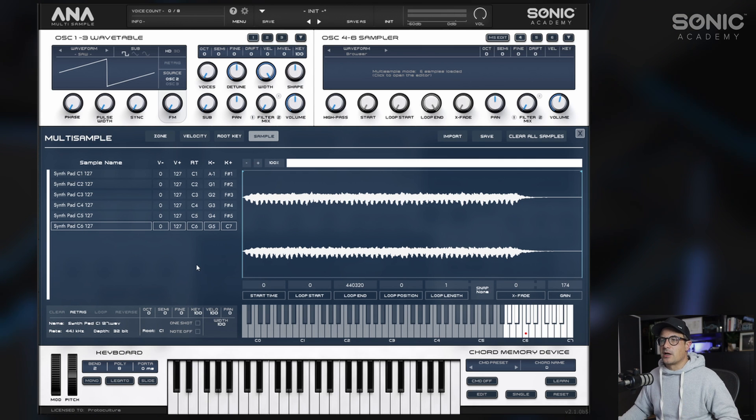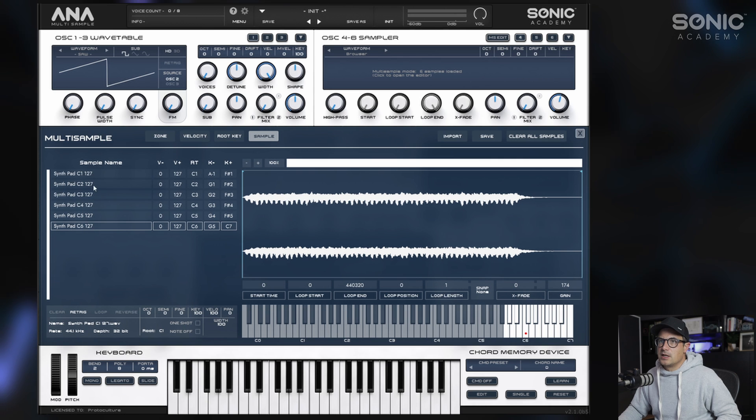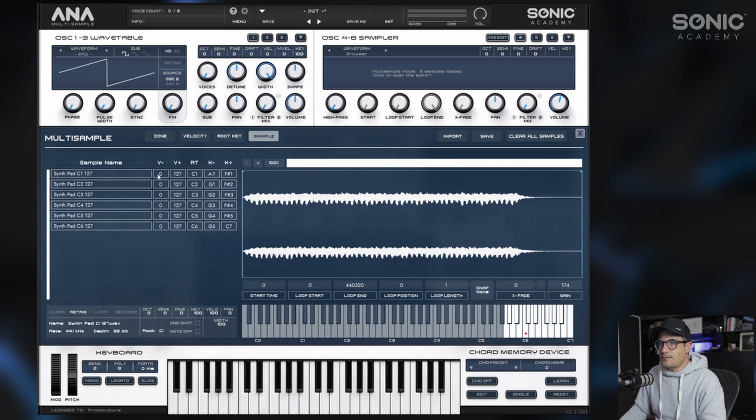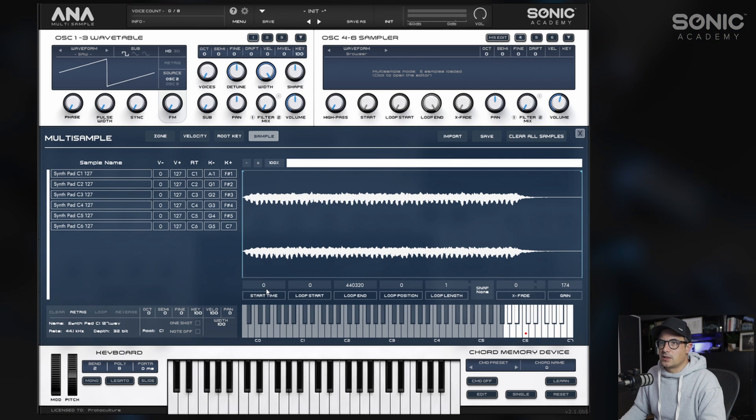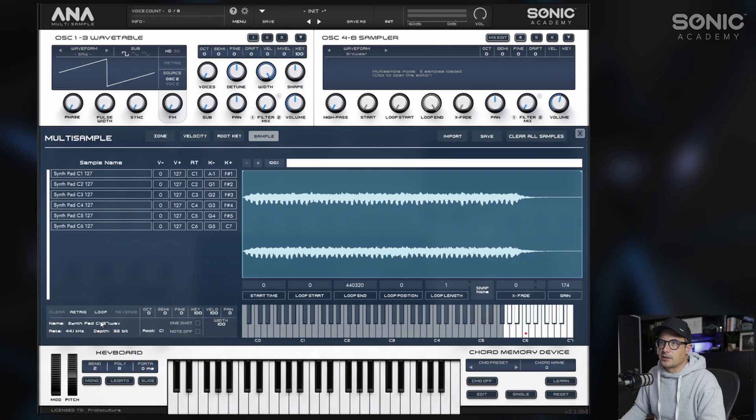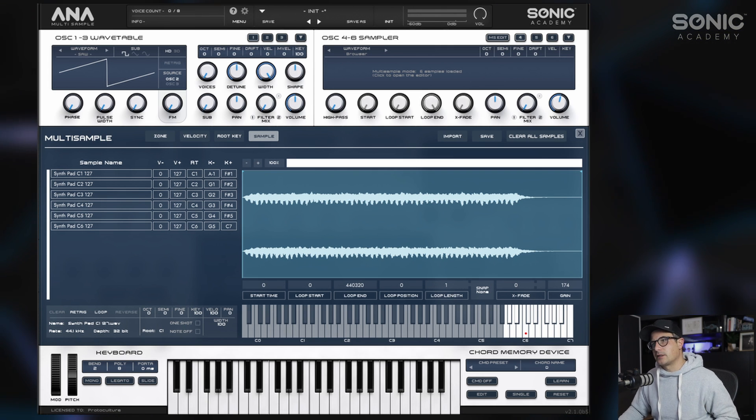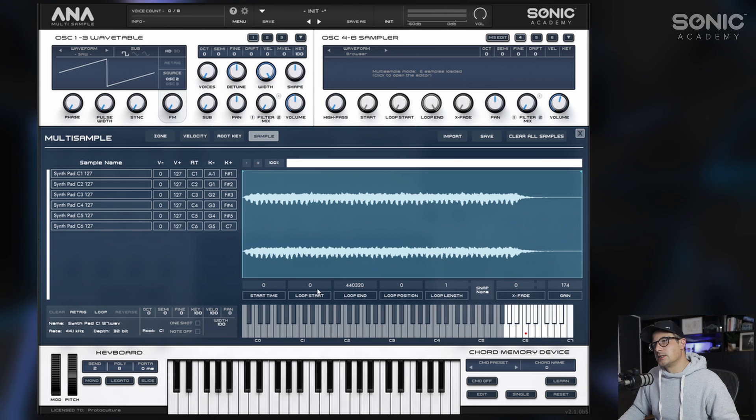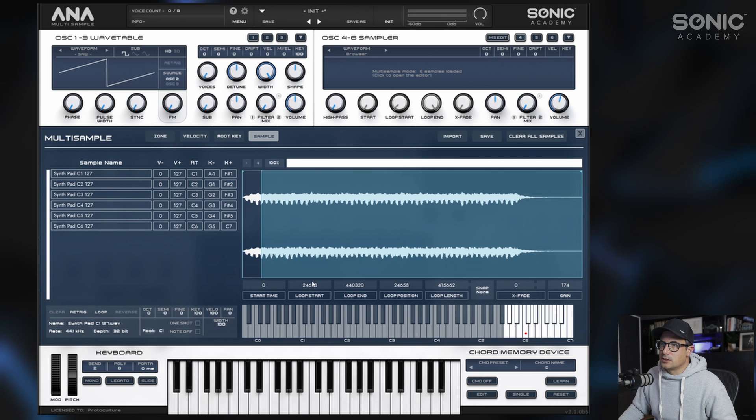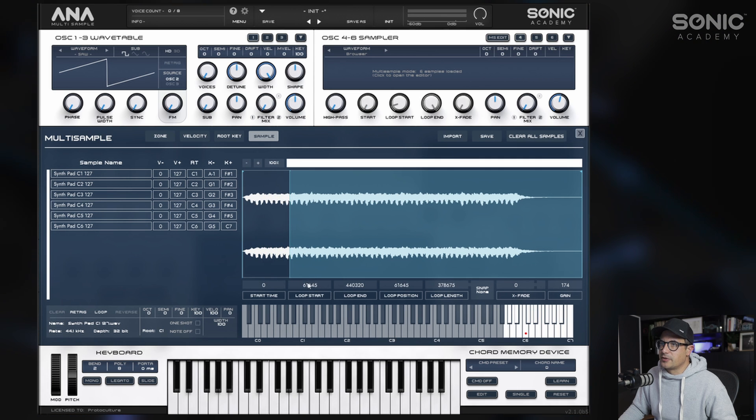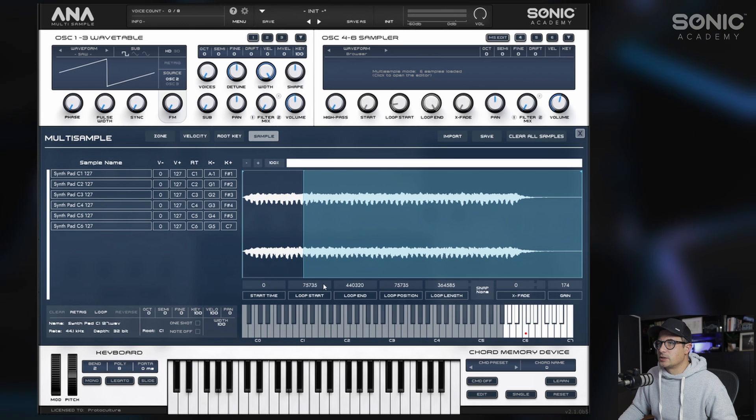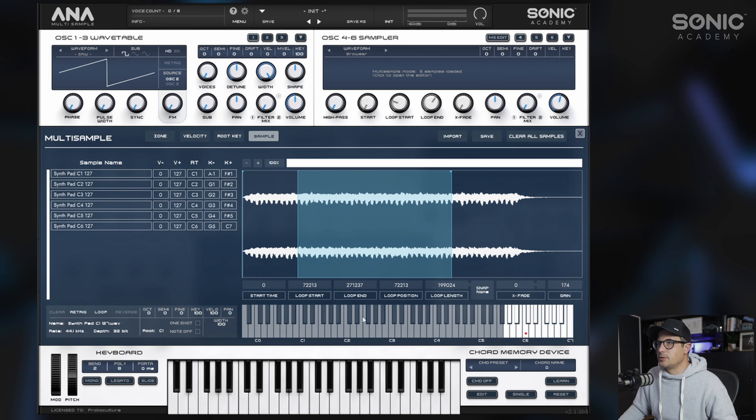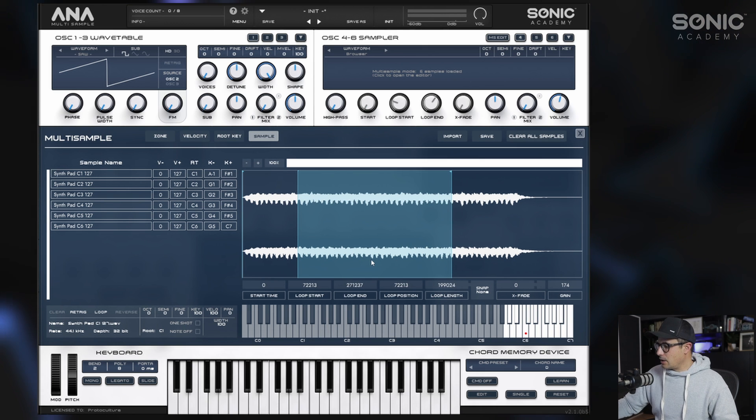This should work really well with just a crossfade. We can just get a general area where we want the loop to occur and then crossfade the ins and outs. Let's select all our samples here. We're not going to bother with the start time. We do need to enable the loop, so we're going to click on loop down at the bottom. You'll see the sample gets highlighted in blue, and this is your loop range. Now we need to adjust the start and end times for the loop.